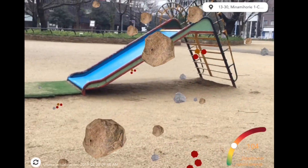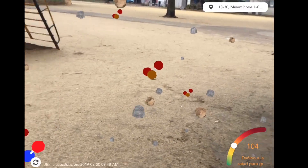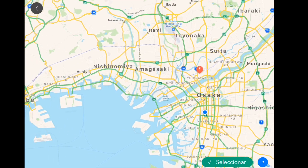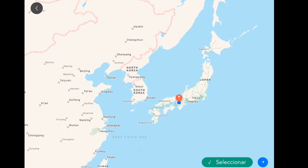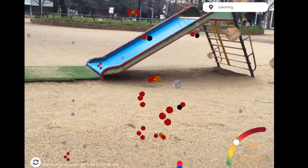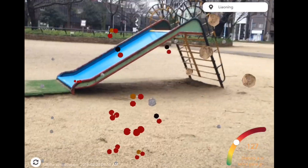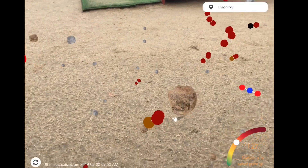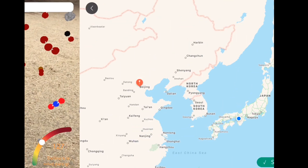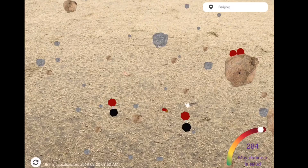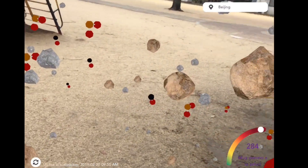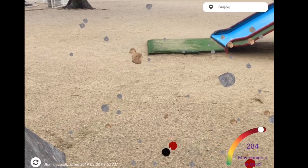This pollution index was from the same place I was in — Osaka, Japan — but I wanted to see other places to see how it simulates the pollution visually. So let's check out another place — let's put it in China. The reading came in at 127. Let's change it again to Beijing.